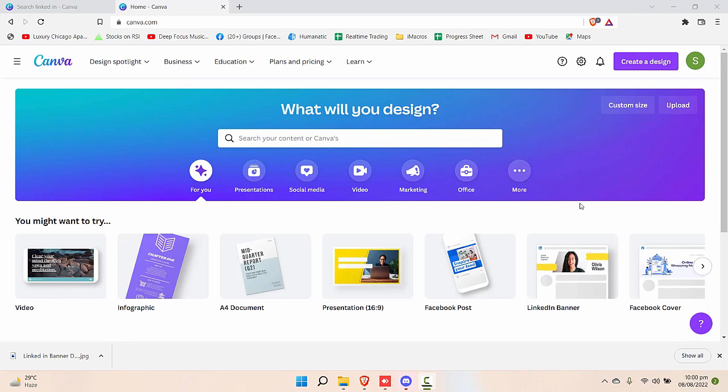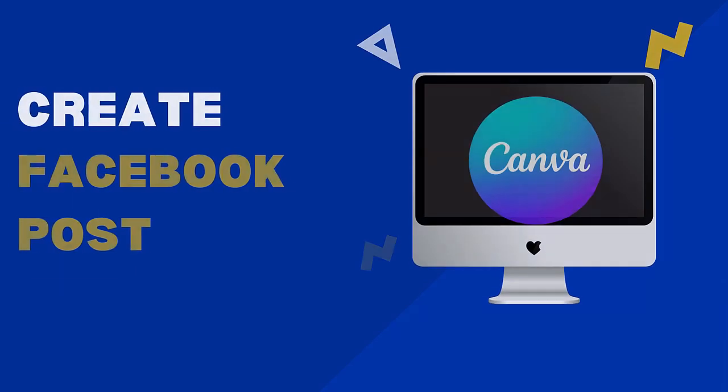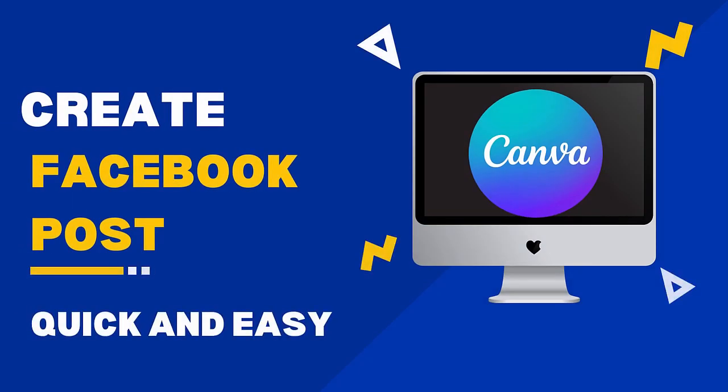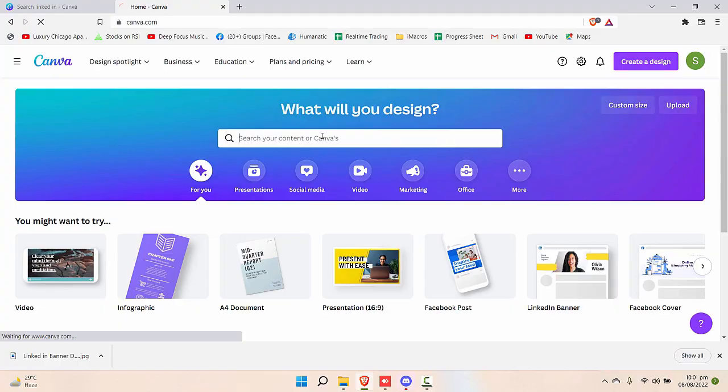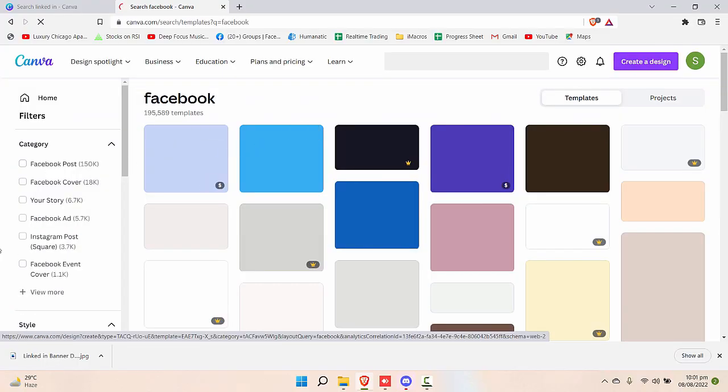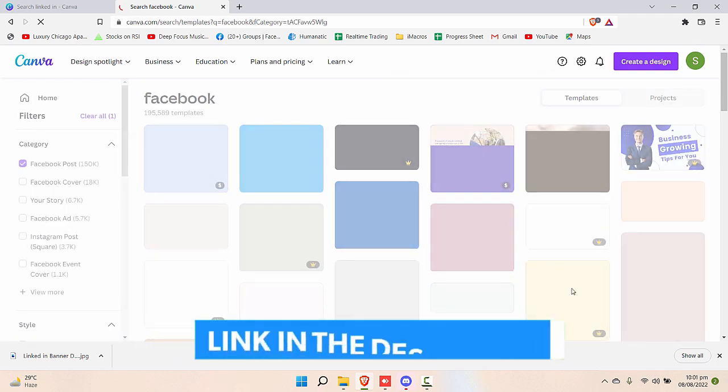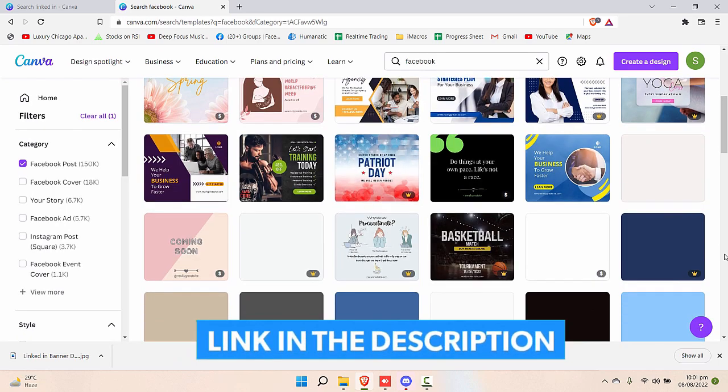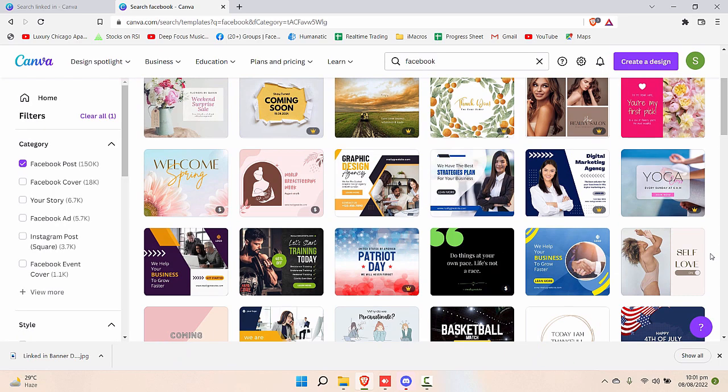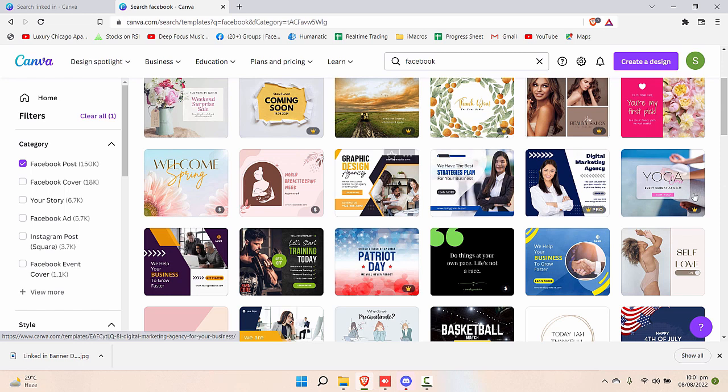Hey everyone, welcome back to our channel. In today's video, we're going to see how you can create an awesome Facebook post in Canva. So if this is the first video you're watching in the Canva series, we have a complete course here on YouTube. The link to the complete playlist is in the description. So without wasting any time, let's get started.